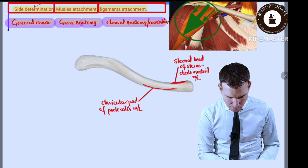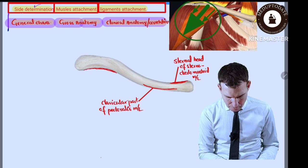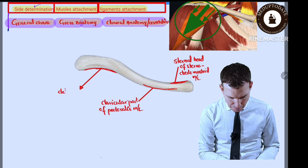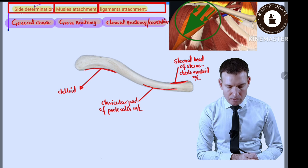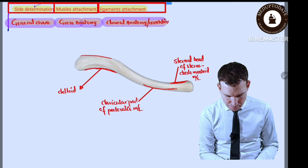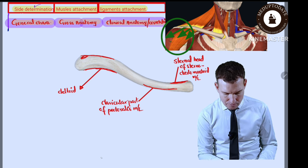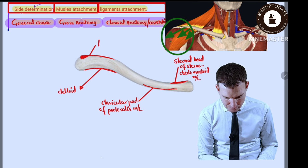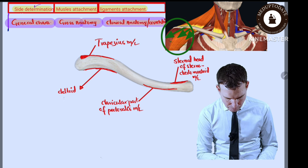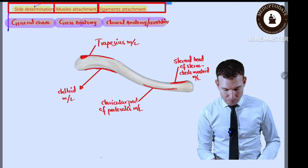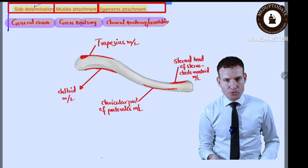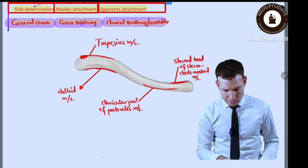The anterior fibers of the deltoid originate from the anterior border of the lateral one-third, and the trapezius muscle inserts from the posterior border and part of the superior surface of the lateral one-third. These are the muscles visible on this specimen in this diagram. Some additional structures are present on the inferior aspect of this bone and will be discussed in another diagram.